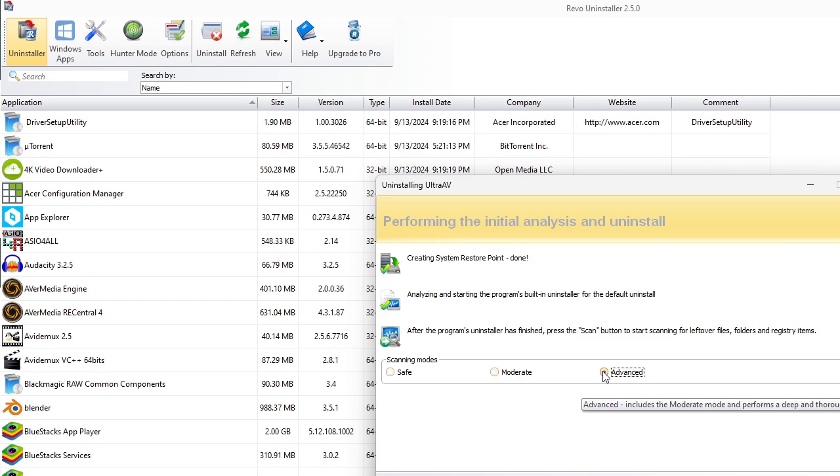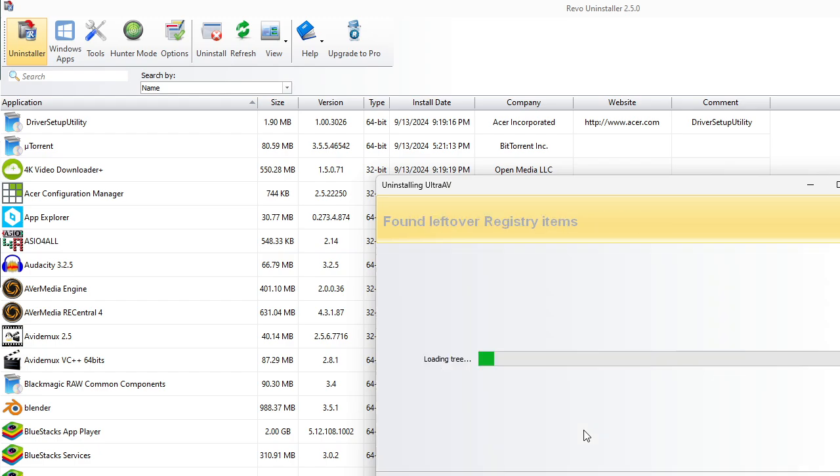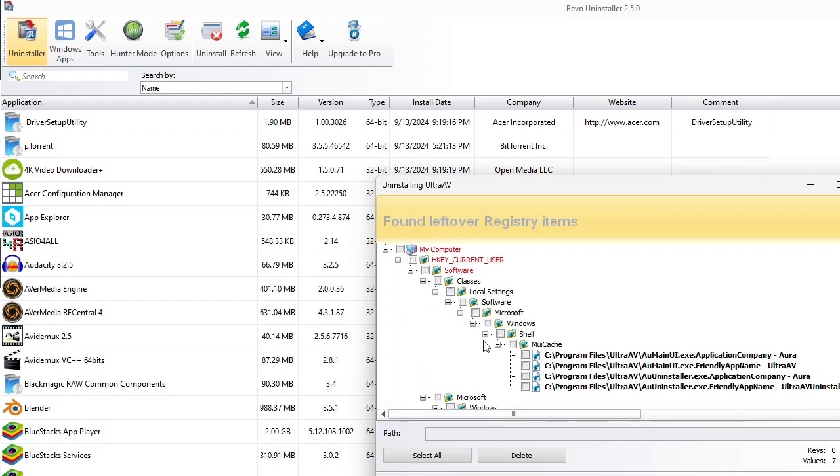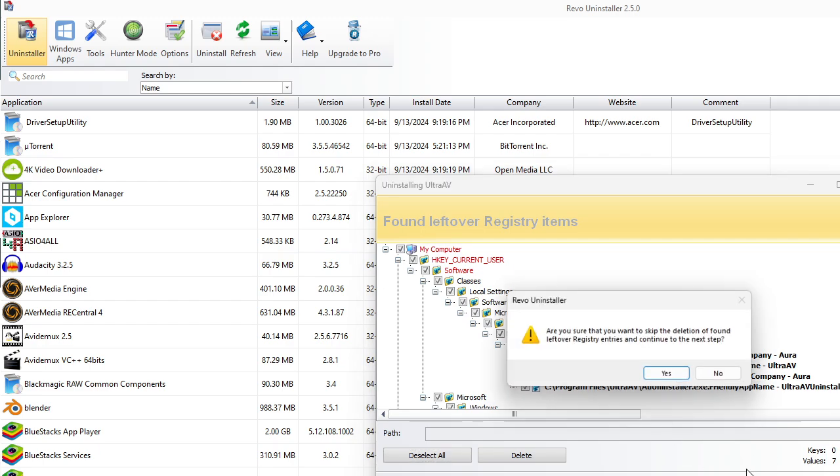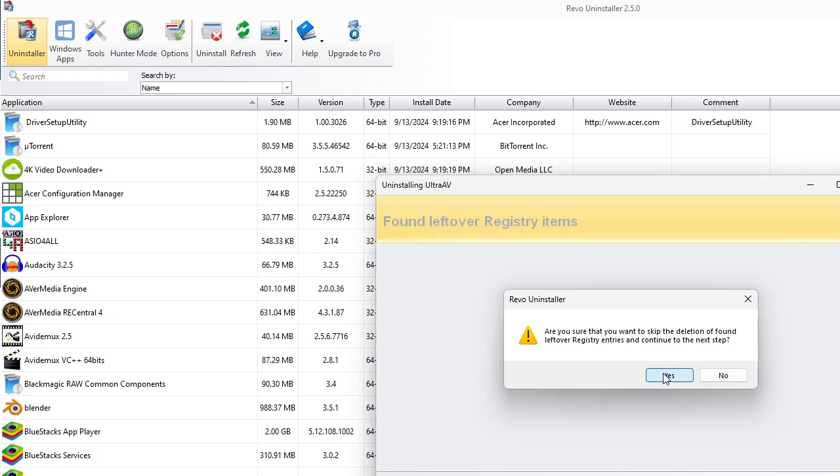You then go to Advanced and hit Scan. Select All. This is going to get rid of any registry values that are on your computer that references it. So hit Next. It's going to say, hey, are you sure about doing that? Just hit Yes.